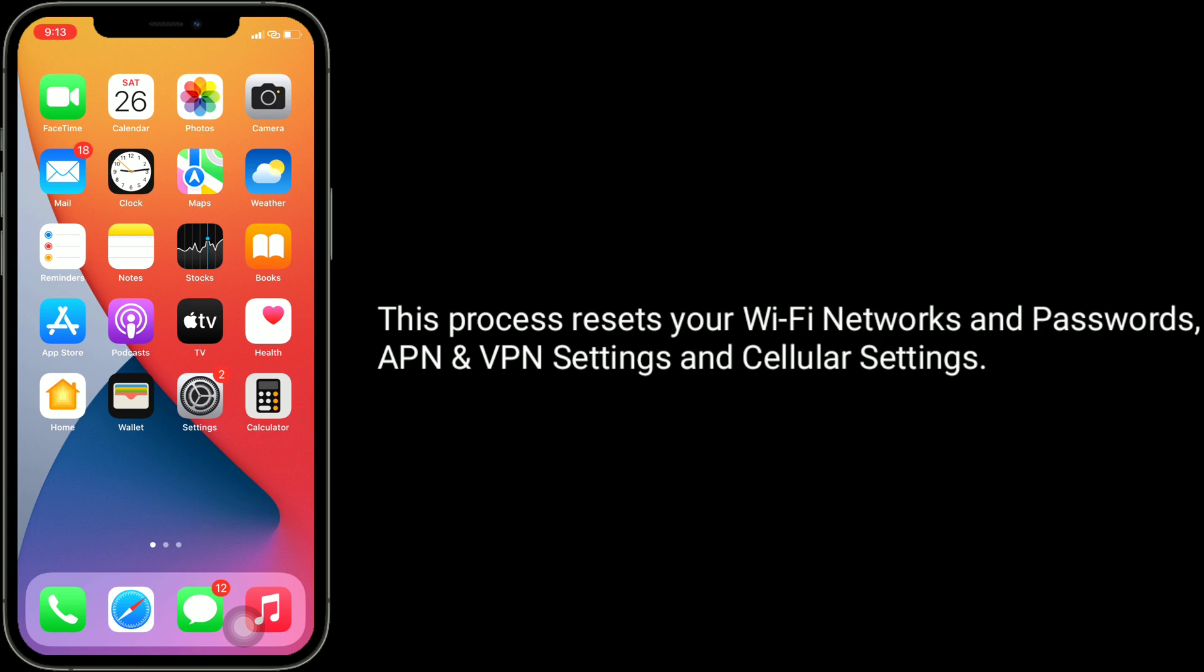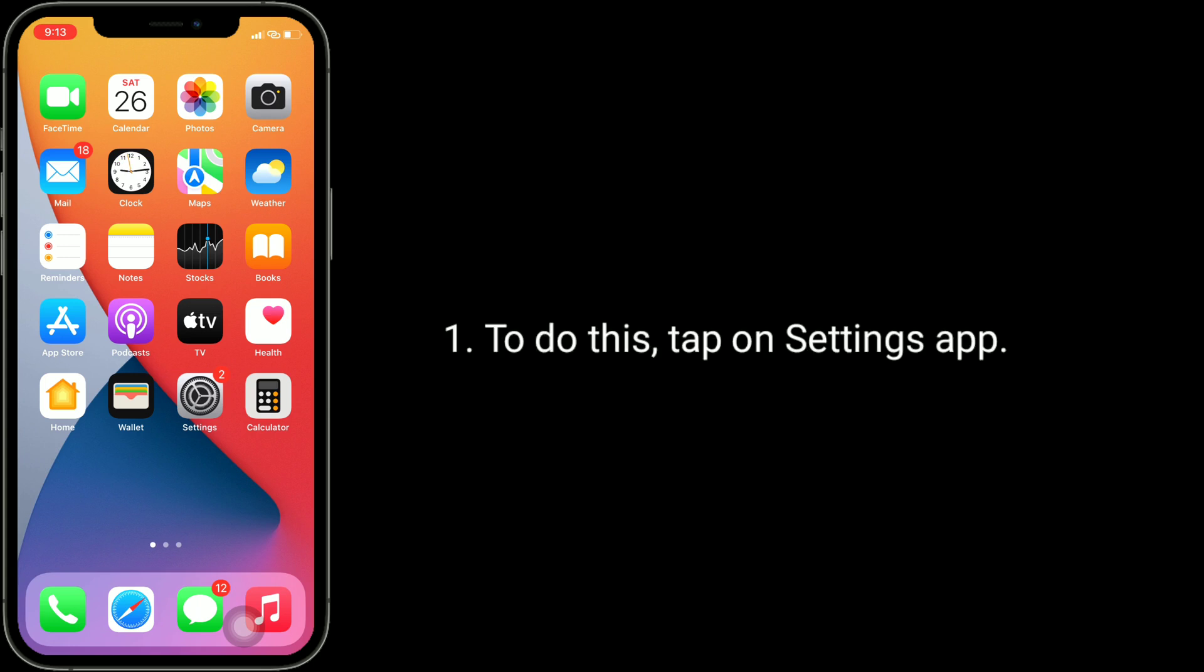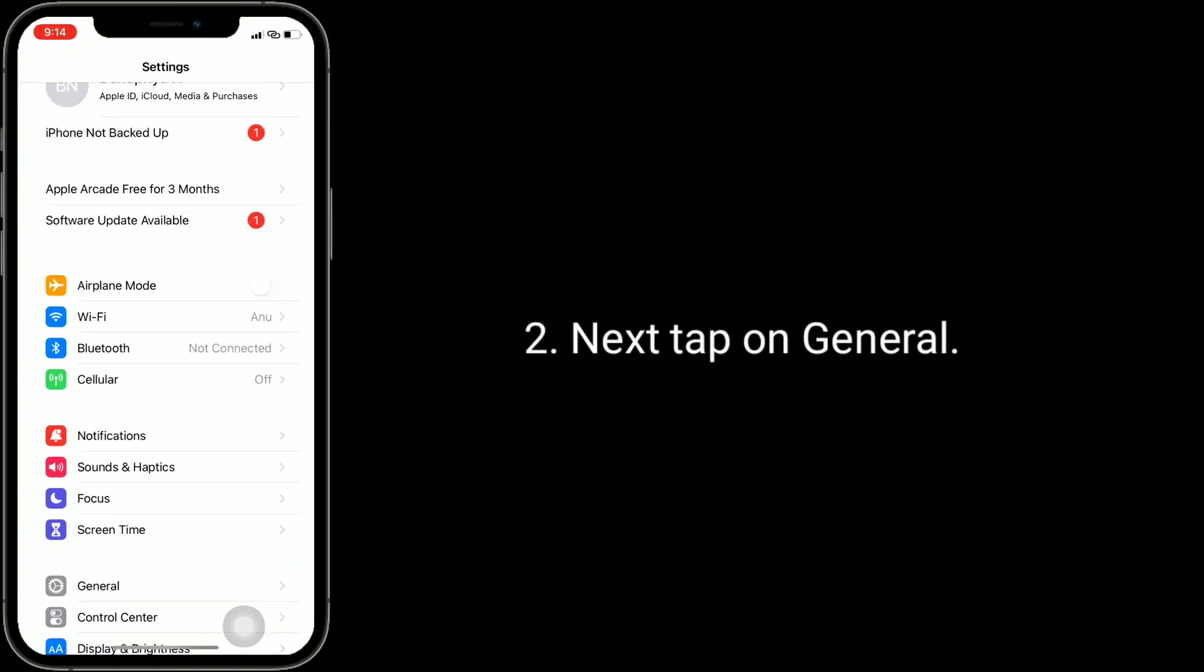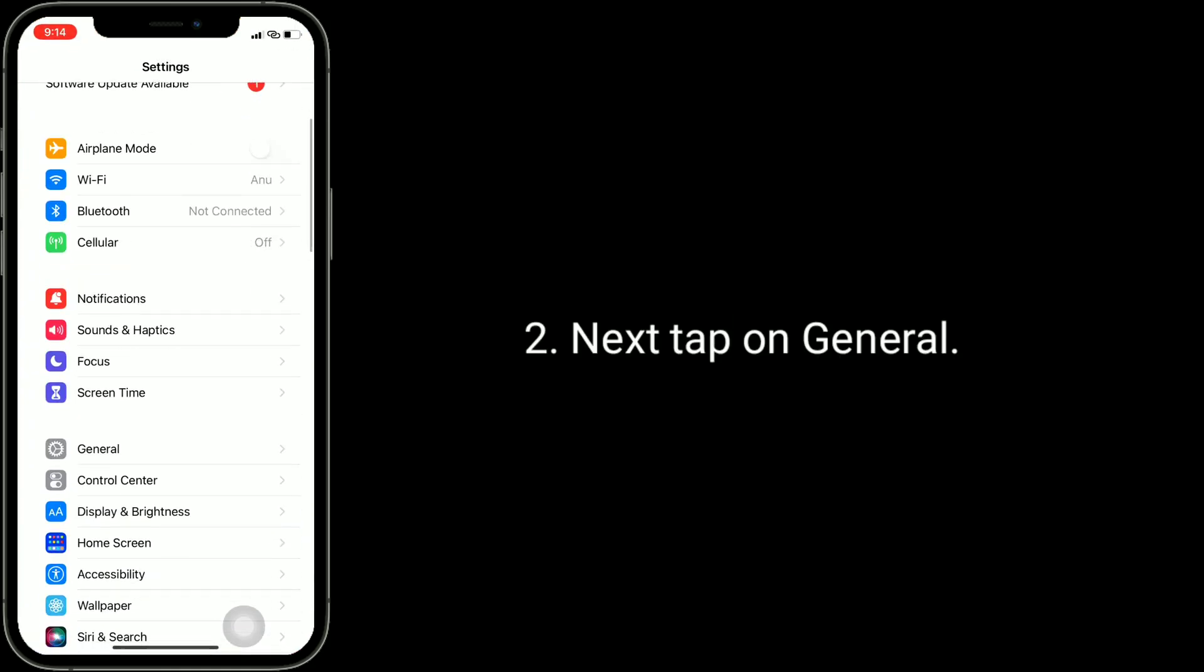To do this, tap on Settings app, next tap on General, scroll down to bottom and tap on Transfer or Reset iPhone.